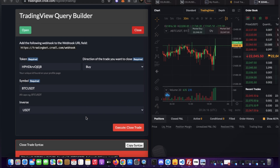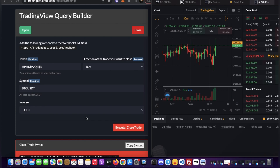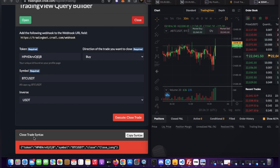Now that you can see we can open and close positions, we're going to set these commands on indicators and it will do it automatically — set it up once and it will continuously fire and open and close our positions. At the bottom you'll see the syntax, which is the command message we're going to set in our alerts. At the top you'll also see the webhook URL.